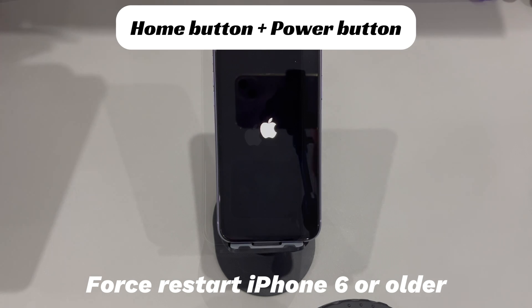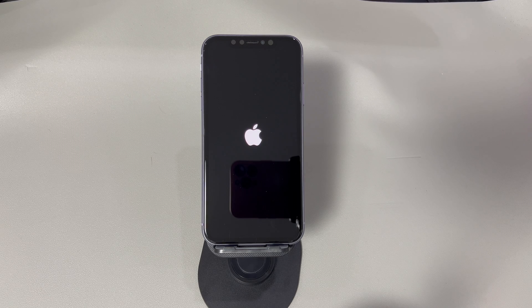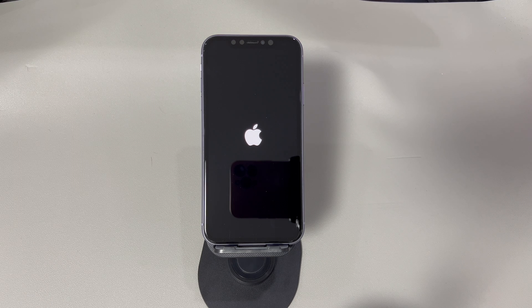After the iPhone boots up, see if the screen is working well as usual. If the display works normally again, we suggest you move to method 3 to delete the apps that might lead to iPhone display flickering problems.